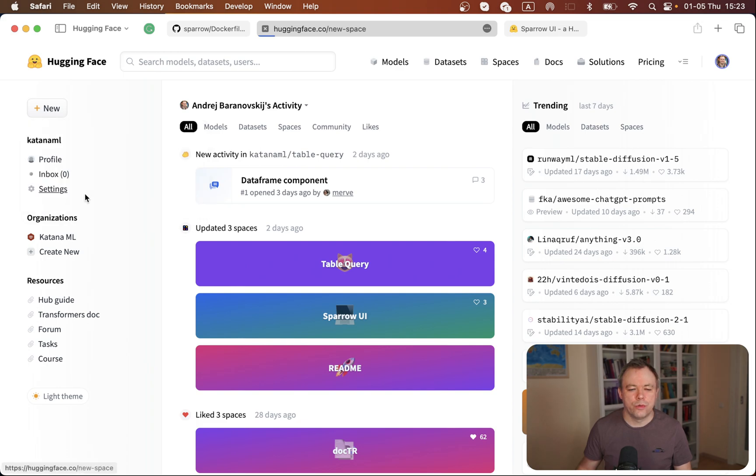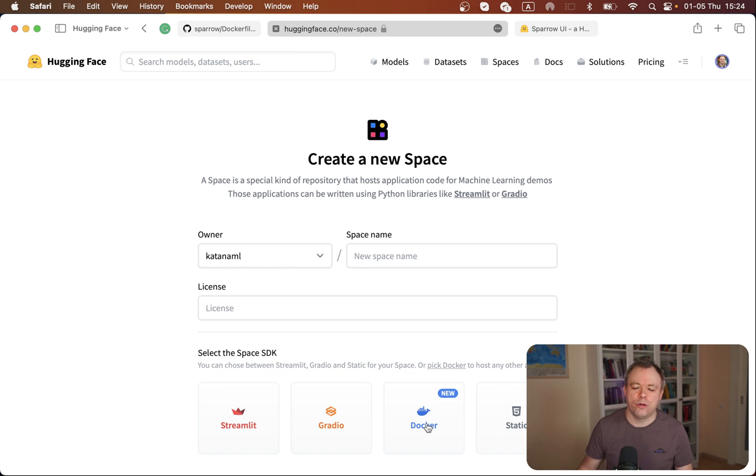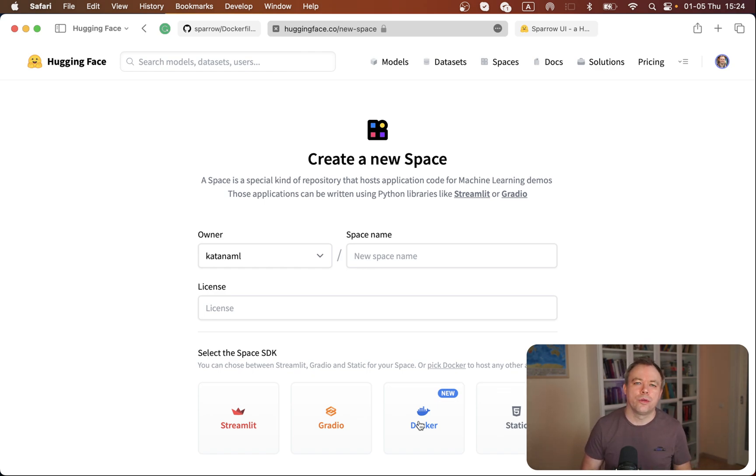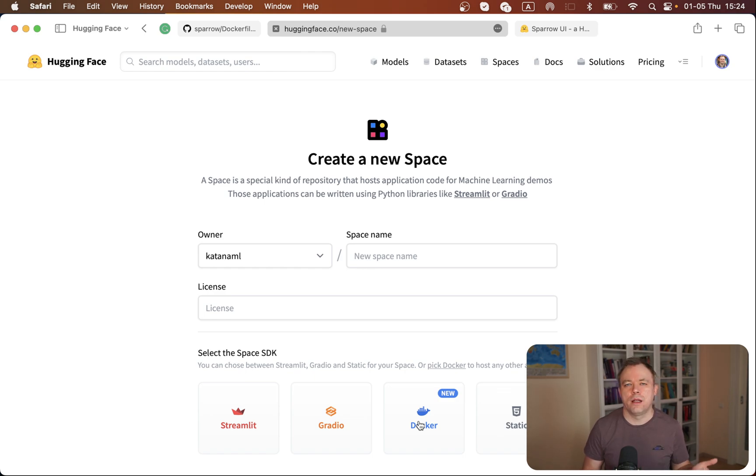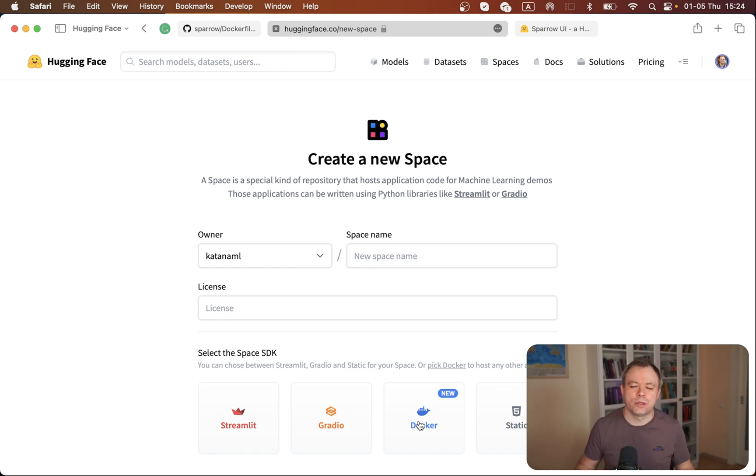If you look into Hugging Face Spaces, it's very easy to create your space with Docker SDK. You just go to new space and select the option to create space with Docker. It will be initialized in a few seconds, you'll get the option to clone the code, put your own code and Dockerfile, push and commit the changes to the spaces repo, and the build process will start.